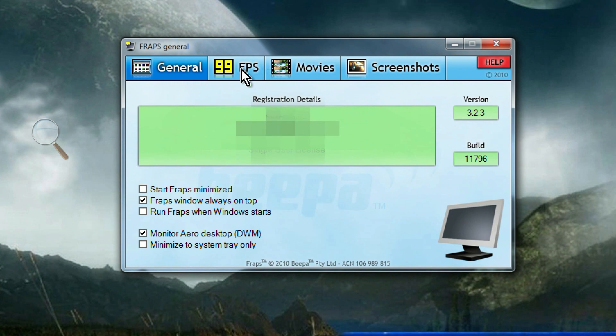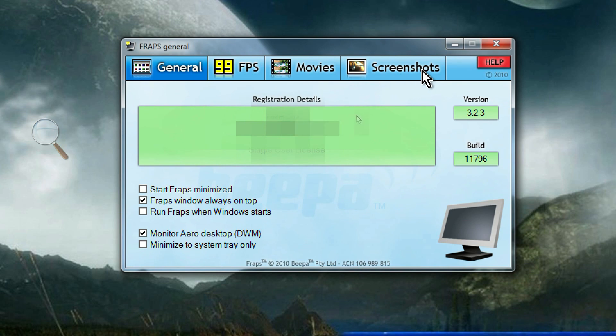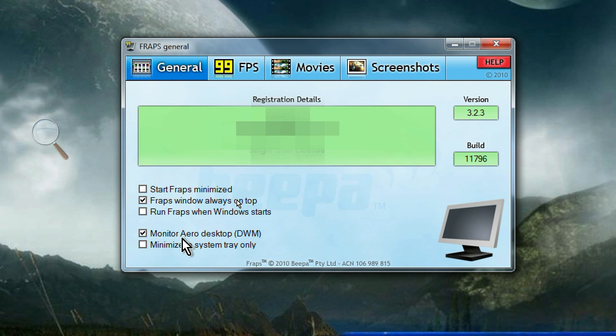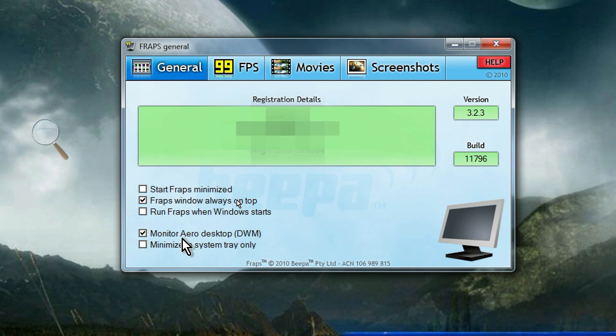Now, you notice that it's got four tabs. General. FPS. Movies. And screenshots. We're not going to be using screenshots because all it does is it takes static images of your desktop, and that doesn't really help you. So, we're in the General tab. The only thing that you need to change here is to check this one here that says Monitor Aero Desktop. The reason you want to do that is because FRAPS, when this is not checked, only records the active program. It's designed for recording gameplay. And that's what you normally want to do with FRAPS. But when you are doing a tutorial like this, then you want to record the entire desktop and everything that runs on it or that's visible on it. So, make sure that's checked.